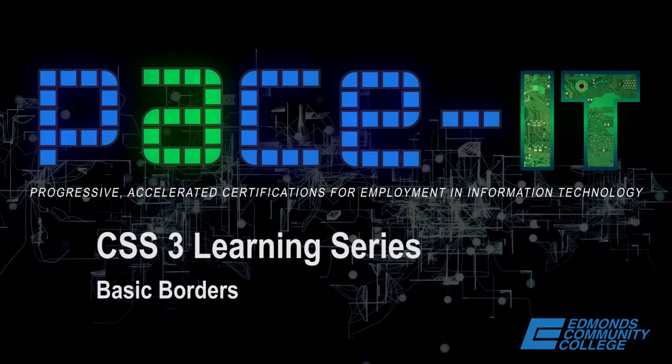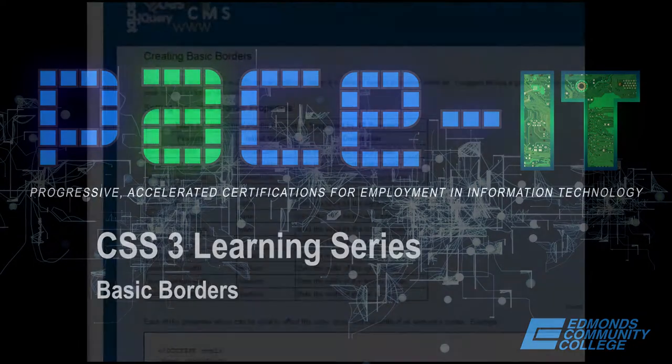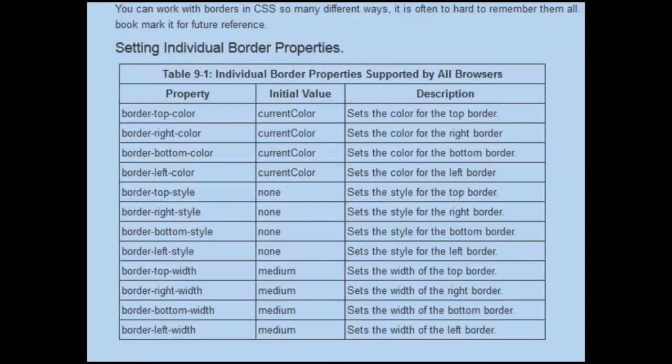This demonstration is about creating CSS basic borders. In CSS we have a number of different individual properties that we can work with.